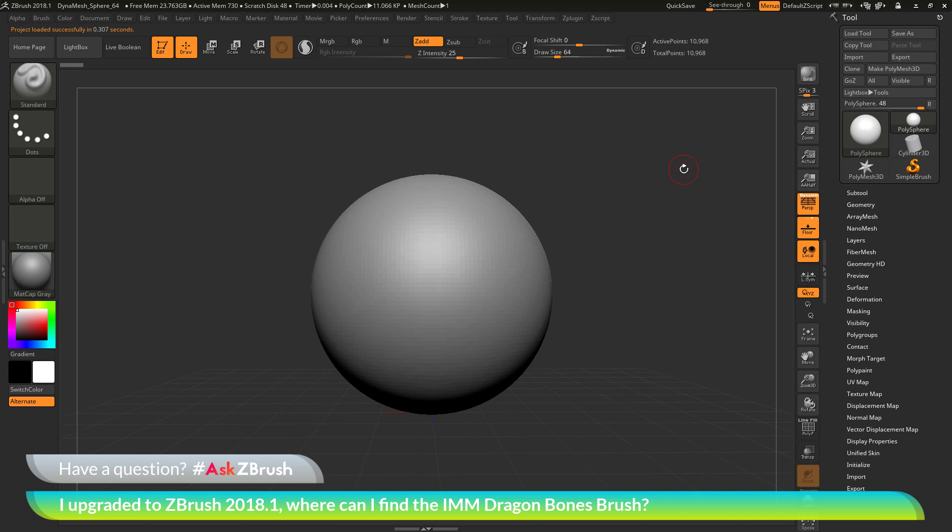This is Joseph Drost, and welcome back to another episode of Ask ZBrush.